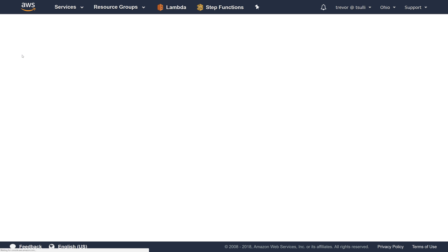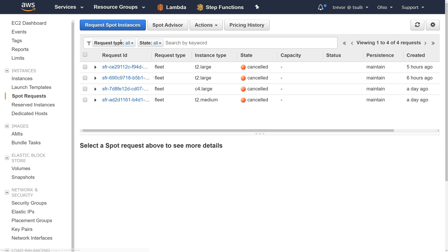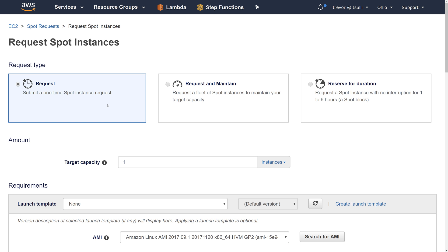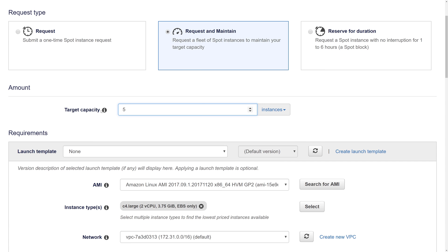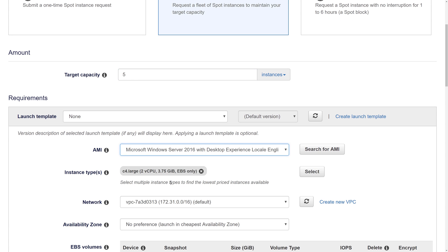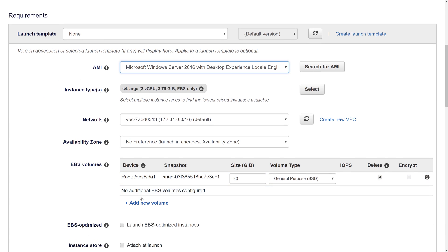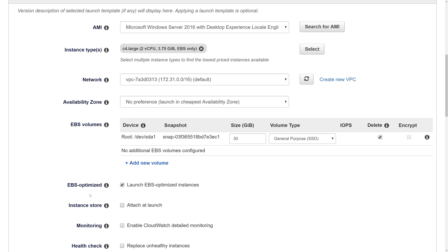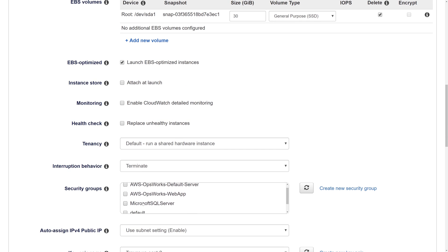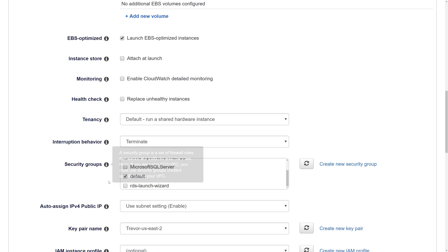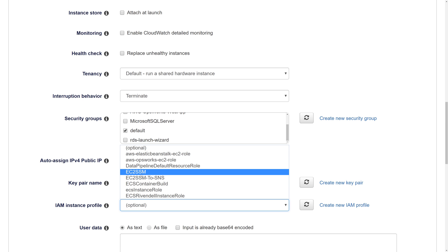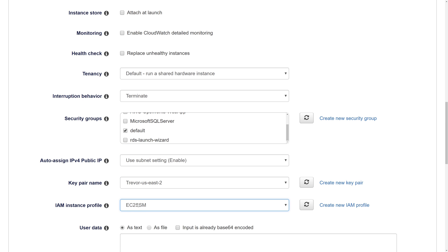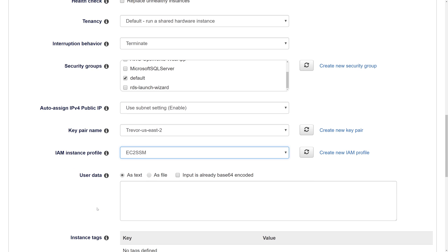The first thing I'm going to do is come over to EC2 and spin up a new Spot Fleet. I'll hit Request Spot Instances, Request and Maintain, choose a target capacity of 5, Windows Server 2016. The C4 large type is perfectly fine. I'm going to leave my EBS volume at 30 gigs and use EBS optimized instances, assign my default security group, and make sure the IAM instance profile EC2 SSM is set, which has the permissions to allow EC2 instances to communicate with the AWS Systems Manager service.